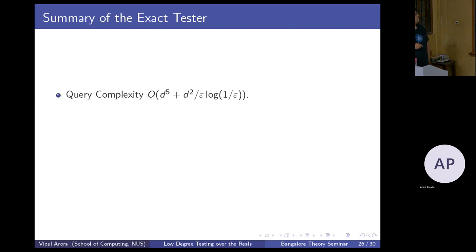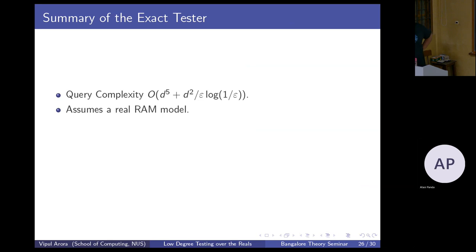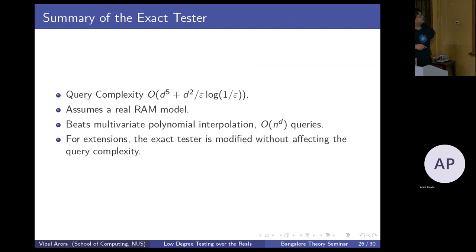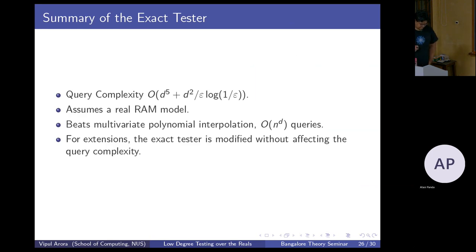Summary: the query complexity is O(d^5 + d^2/epsilon · log(1/epsilon)). The d^5 is contributed by the CAT test, and 1/epsilon · log(1/epsilon) is from the distance measurement function. The tester assumes the real RAM model and uses multivariate polynomial interpolation requiring O(n^d) queries. The complexity of linearity testing is 1/epsilon · log(1/epsilon), which matches our result for d=1.